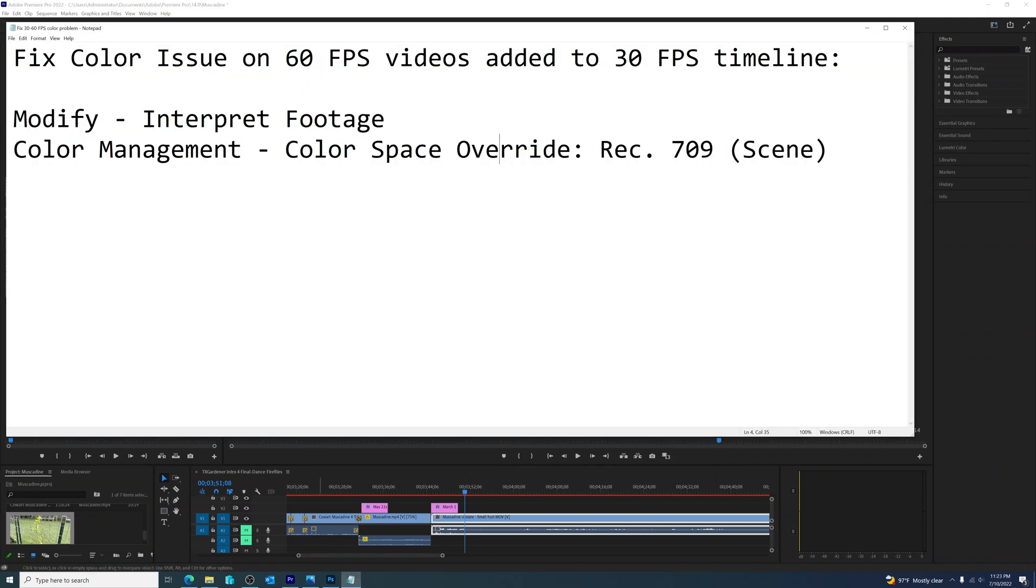So to recap, go to modify, interpret footage, color management, color space override, experiment with the different options in there.